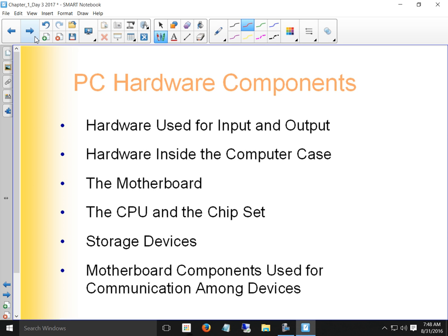PC hardware components are used for both input and output. The two primary input devices are keyboard and mouse, and the two primary output devices are monitor and printer. We've got those things inside the case, and the first thing inside the case is the motherboard. Everything connects to the motherboard.